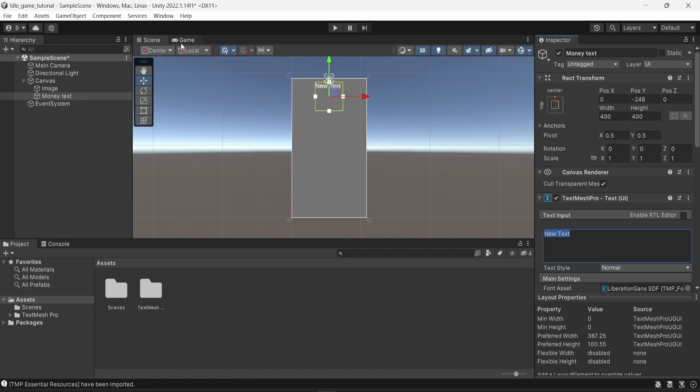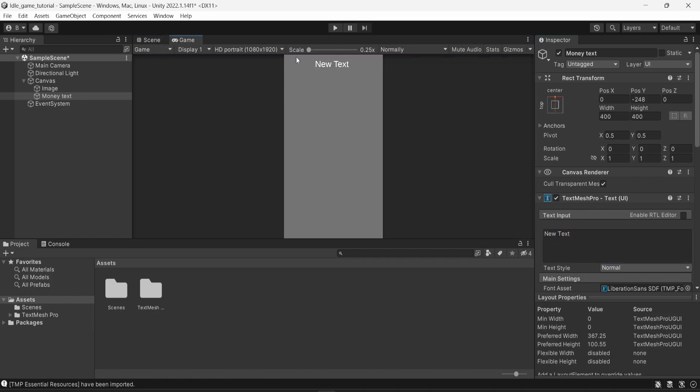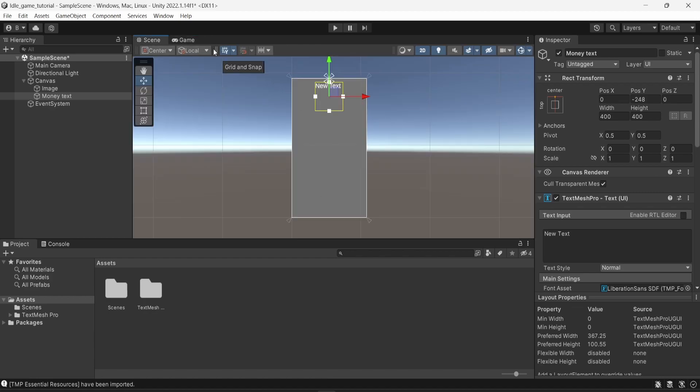So this is quite important because we have a default resolution here of an HD resolution, but someone who plays on, for example, a bigger phone or a smaller phone might not have this exact resolution. However, by anchoring the text at the very top, we know that it will always be displayed at the top.